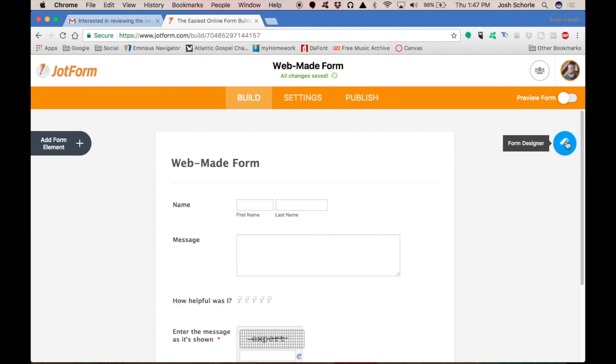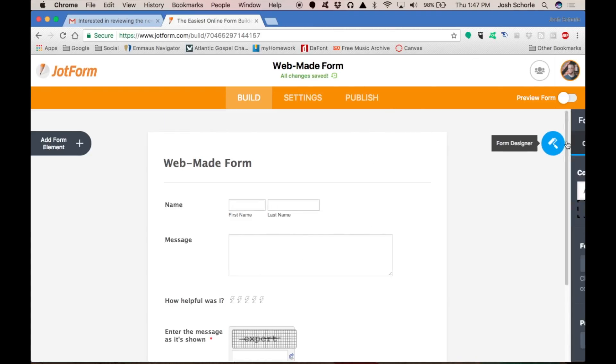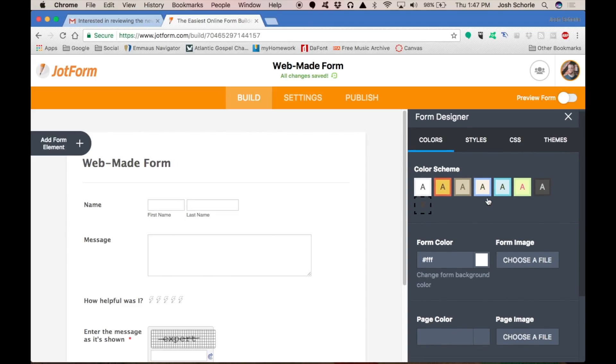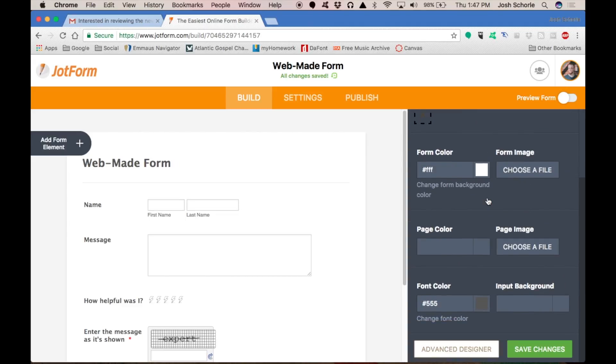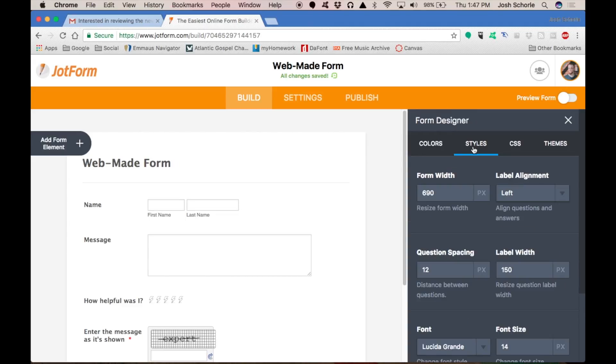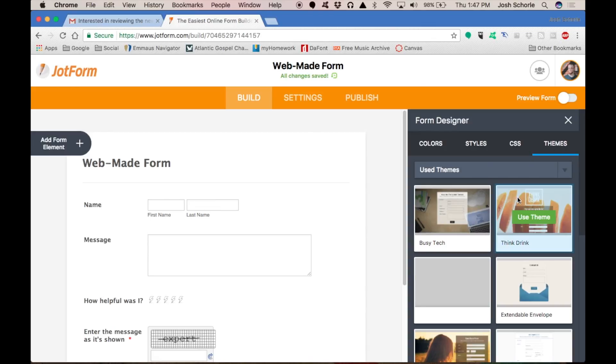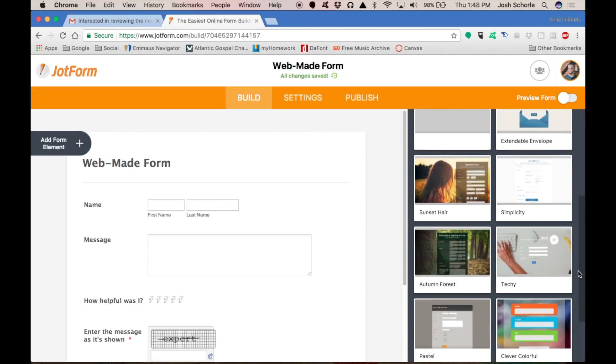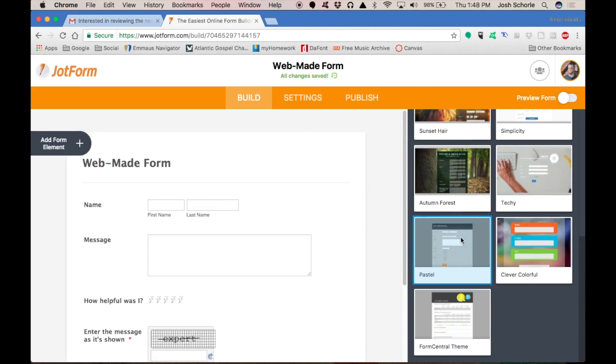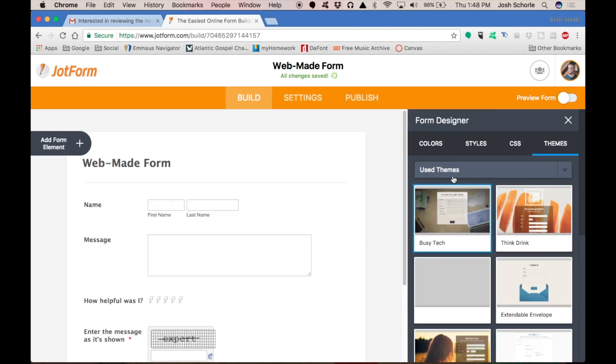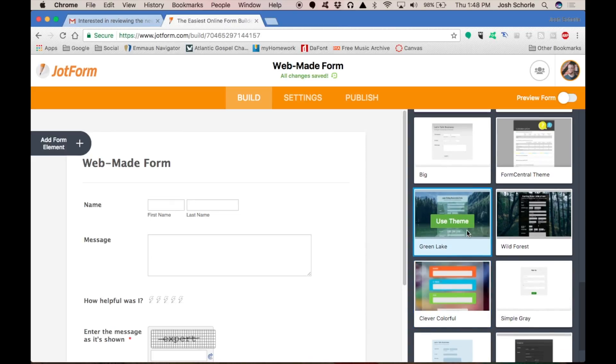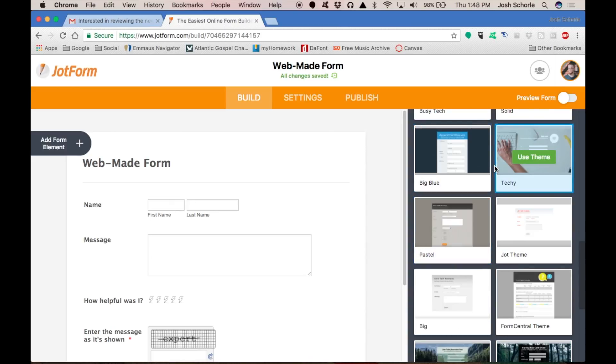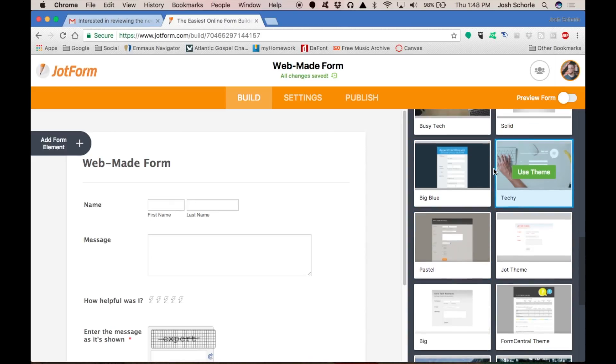So enough of this. I'm going to go into the form designer and to show how much it's simplified. Instead of having to redirect to this bigger separate site within JotForm, here you have all your themes. It's really nice. I rather enjoy it. So I'm just going to go ahead and pick a theme.